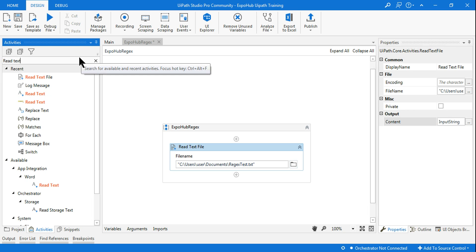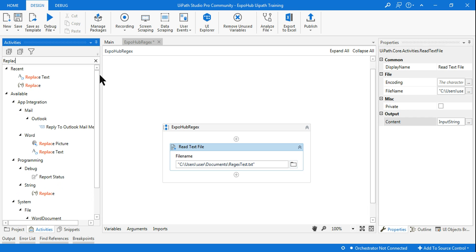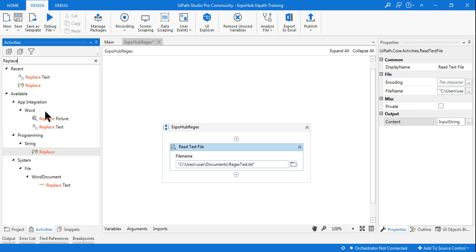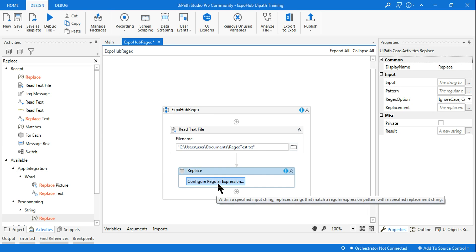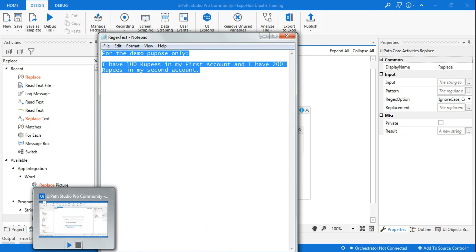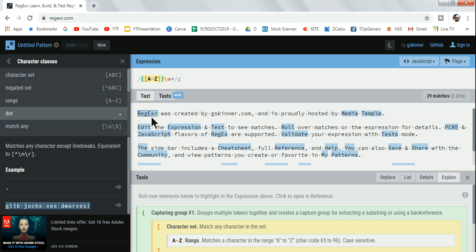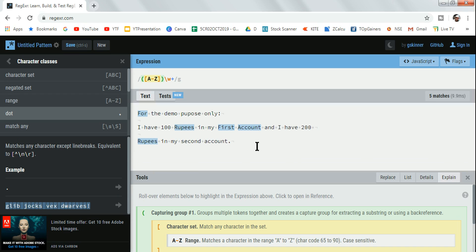The next activity I'm going to use is Replace. I'll drag and drop this Replace activity. I need to create the regular expression configuration. First, I'll copy the entire text from the notepad and go to regexr.com and paste it there to write the regular expression.